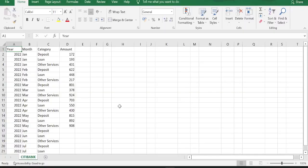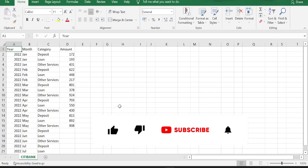Hello everyone, welcome to today's video. In today's video, we are going to learn how to refresh the pivot table automatically.